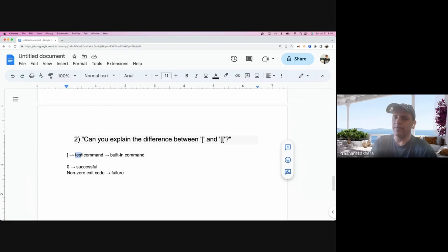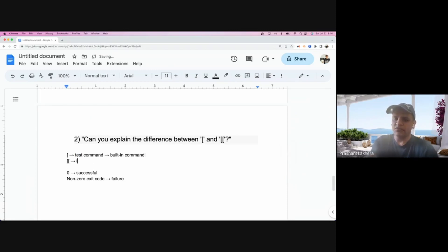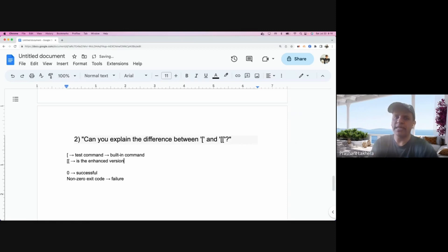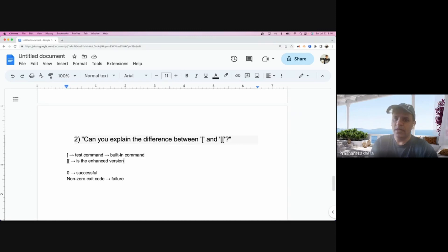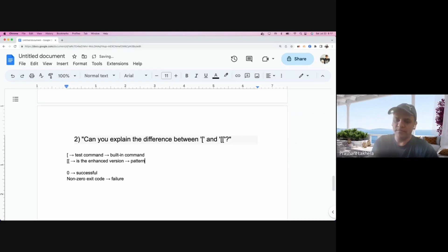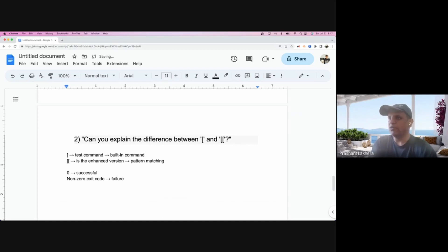Just remember the single bracket internally calls a test command, and the double bracket is the enhanced version. We are going to talk about what exactly the enhanced version offers, but the basic idea is clear: the single bracket is useful for the test command, while with the double bracket you can do a lot of pattern matching.